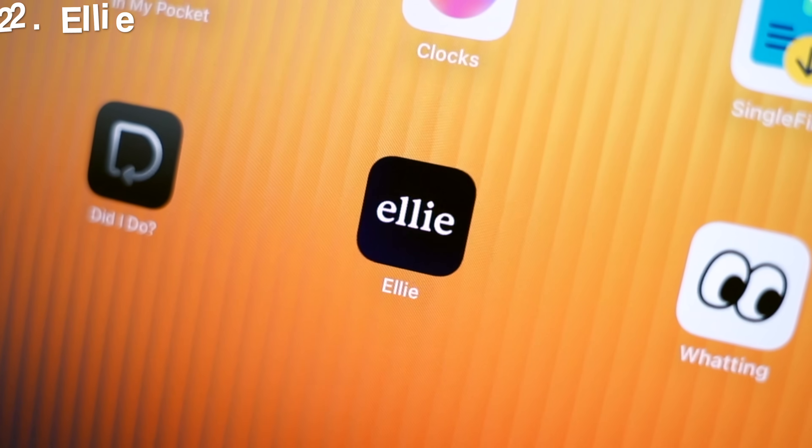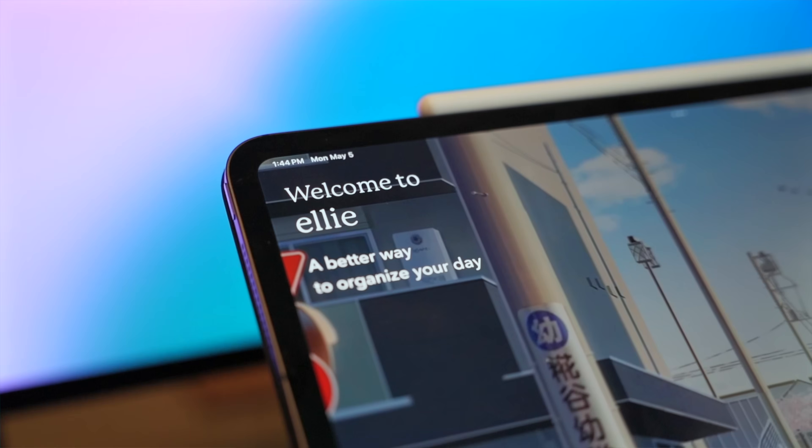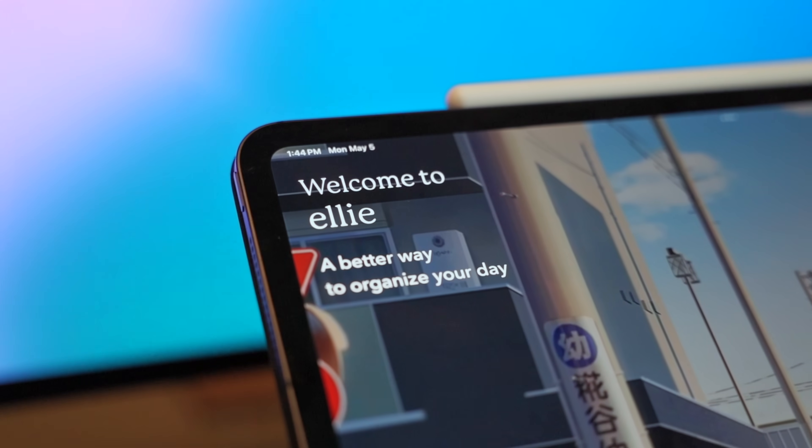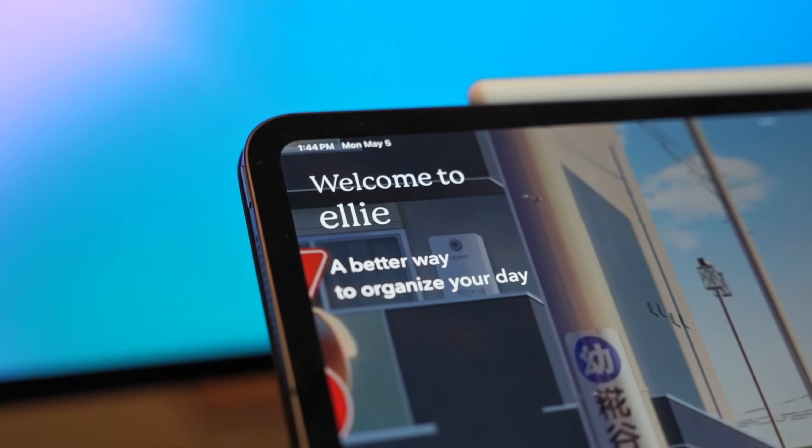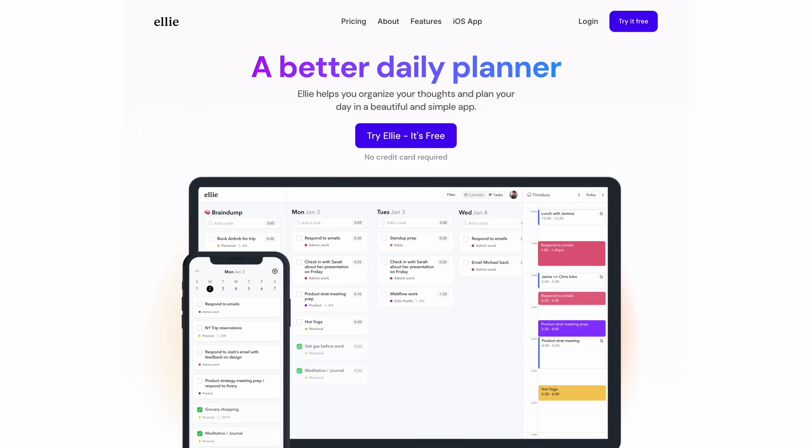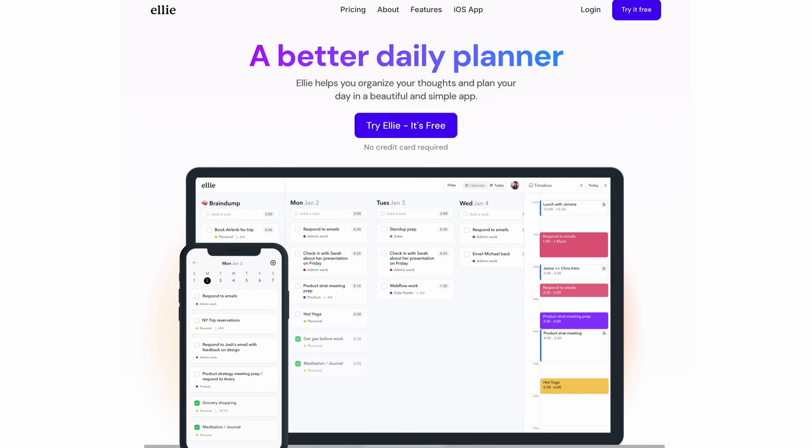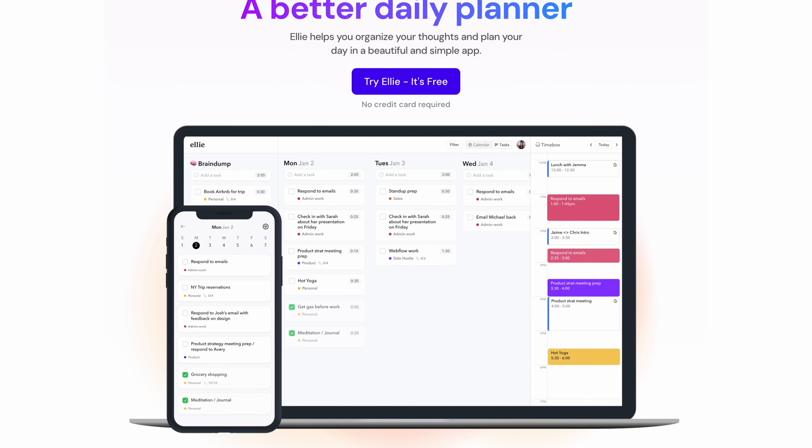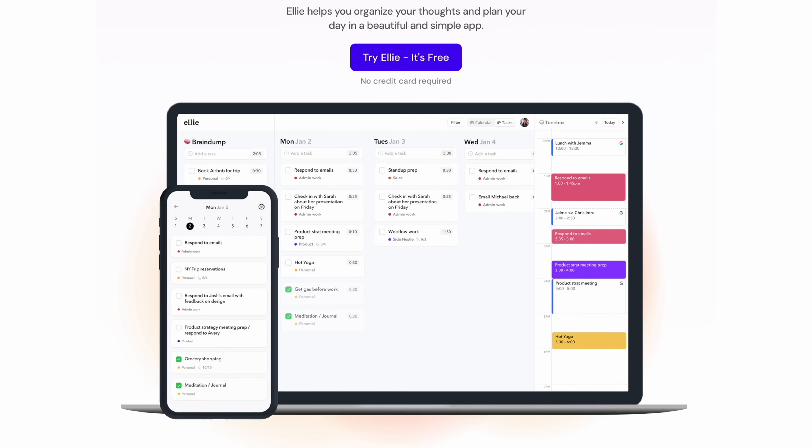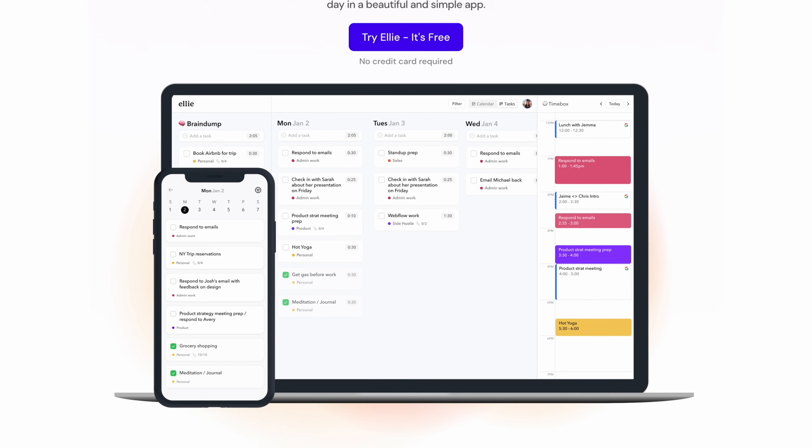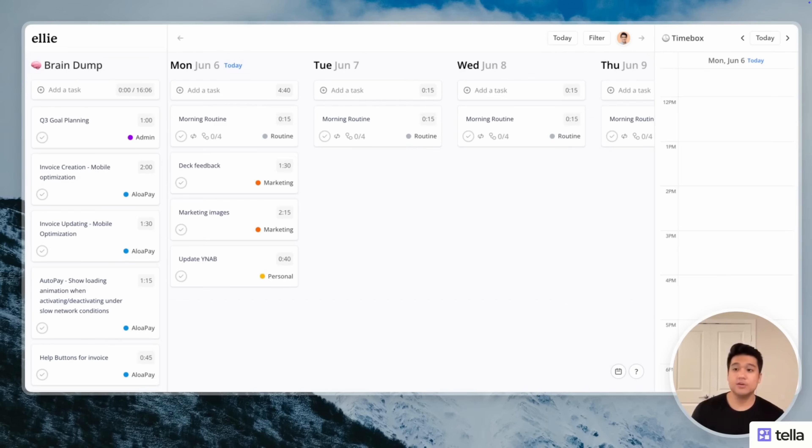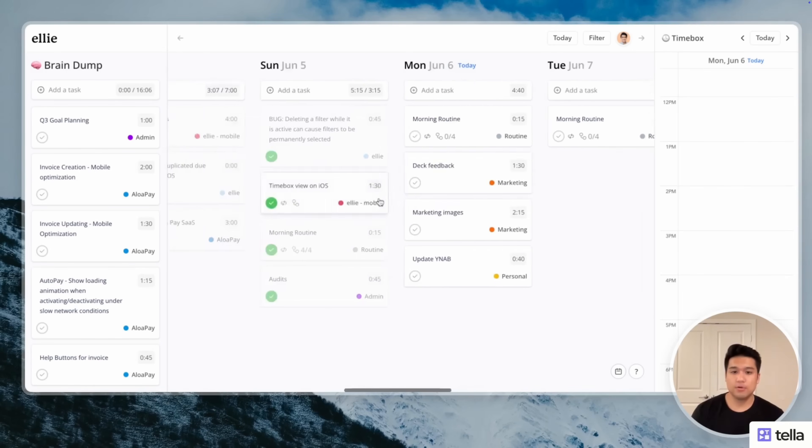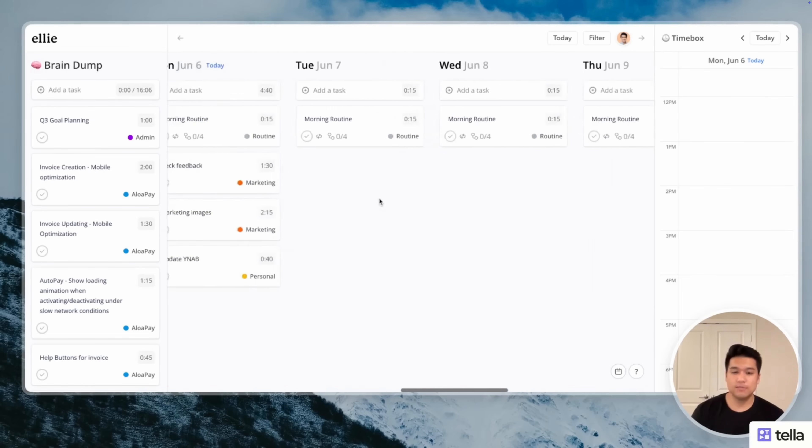App 22 is called Ellie. It's a planner for people who plan like humans, not like robots. Ellie gives you a space to dump your brain, to block your time, and to get moving, all without the clutter of traditional planners. It also works with your calendar rather than against it, and it feels more like a smart notebook rather than a corporate app.